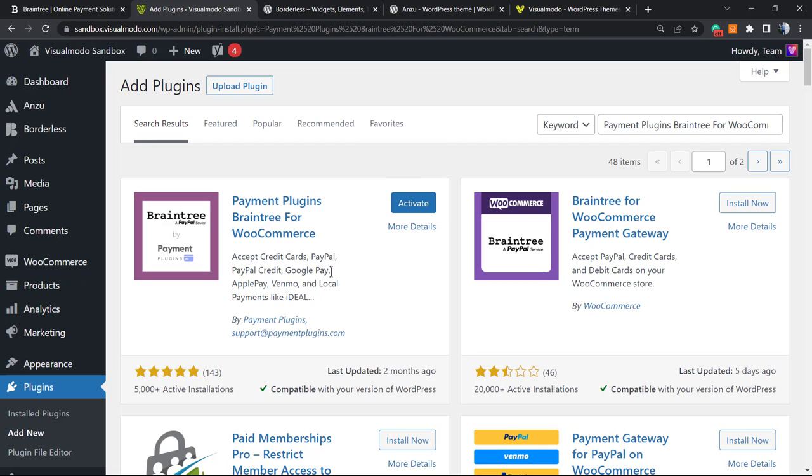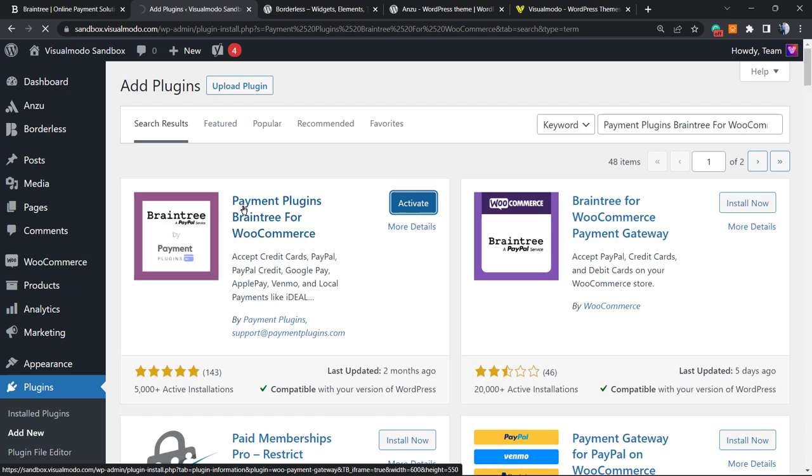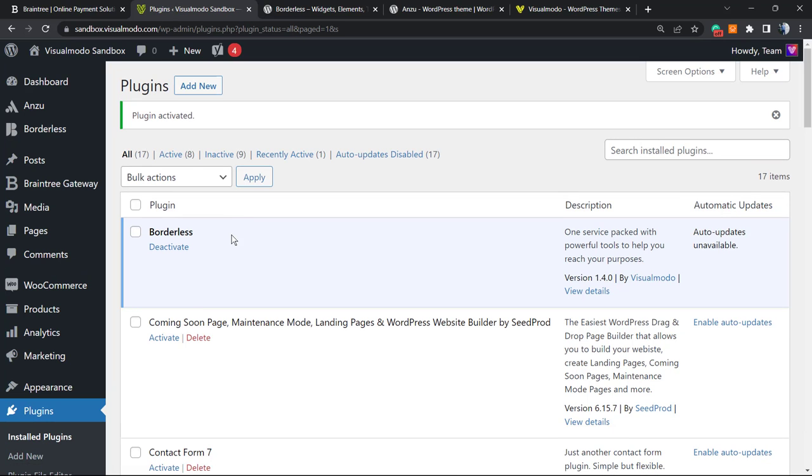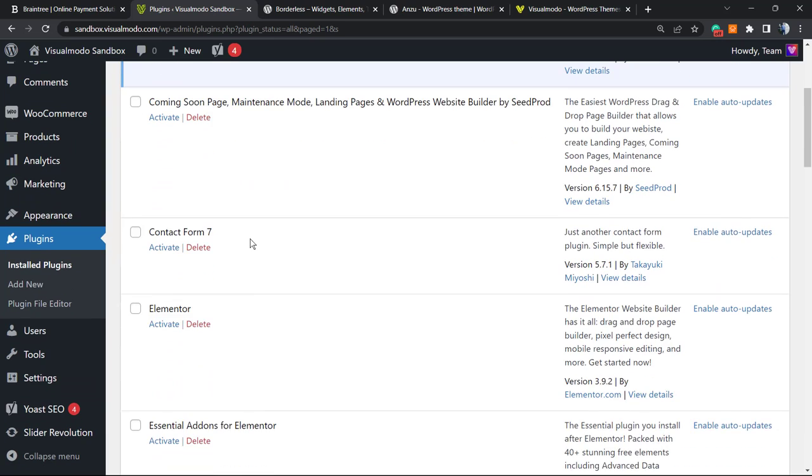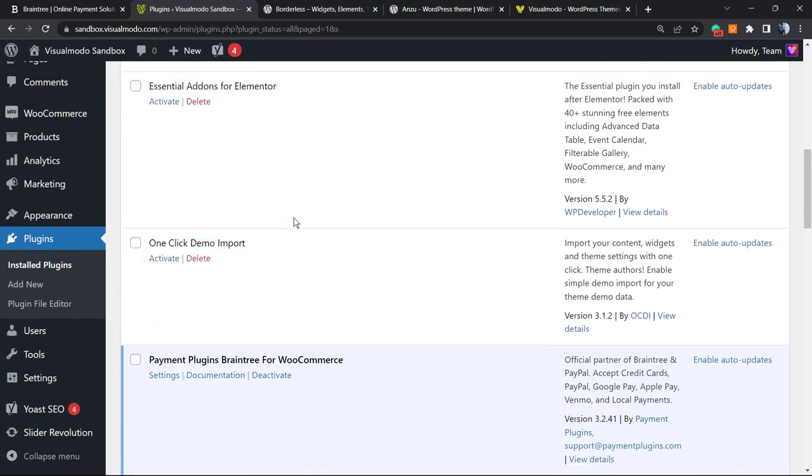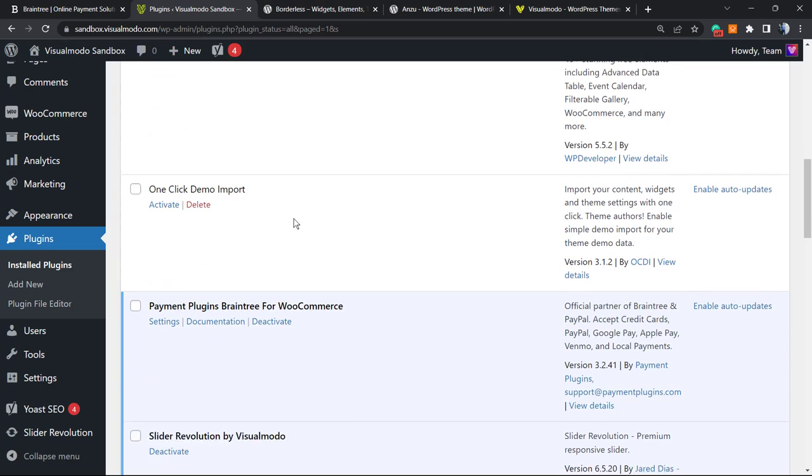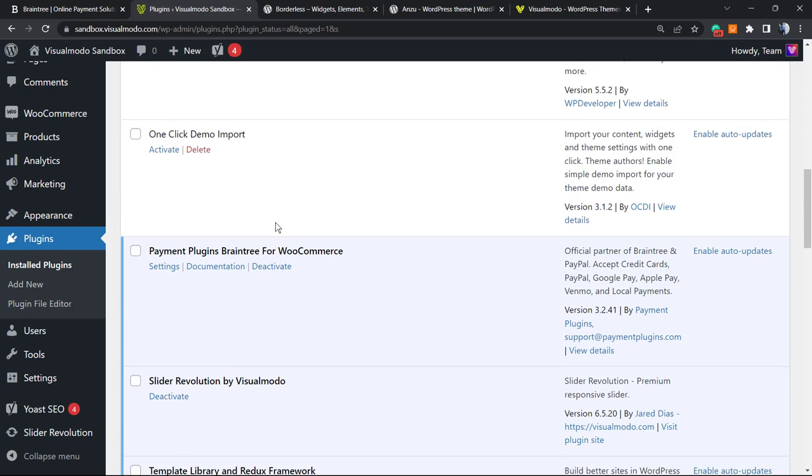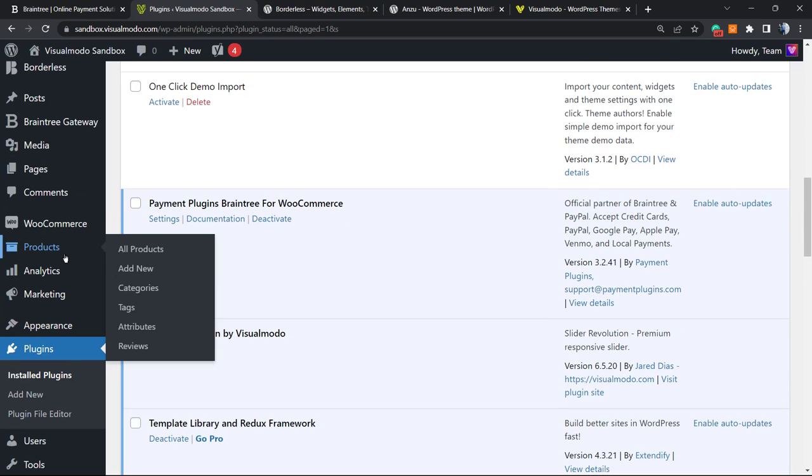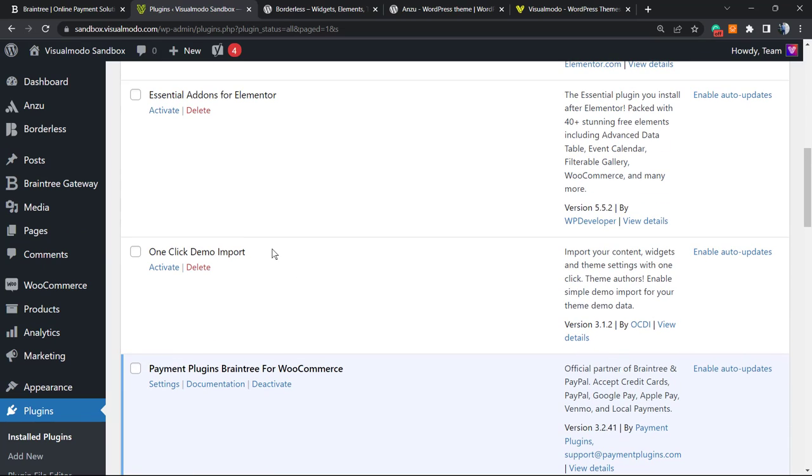After install, we're gonna click on the activate button and we're gonna be redirected to the plugins list page where we can see all of the correctly active plugins on our site.